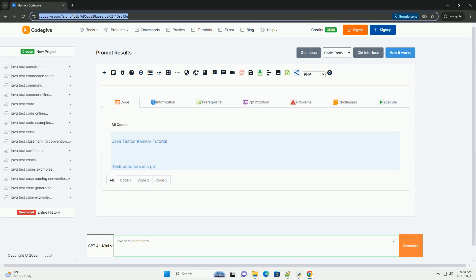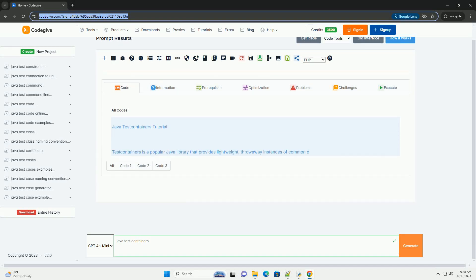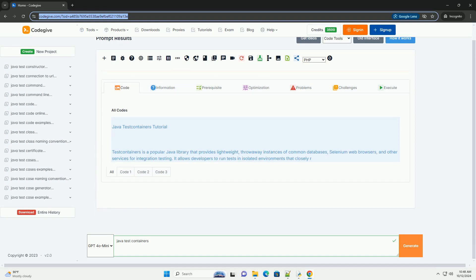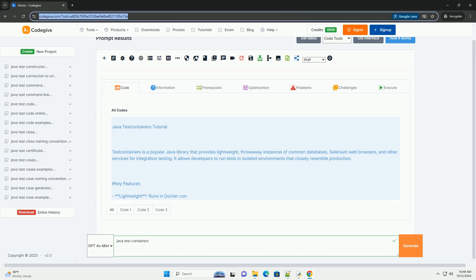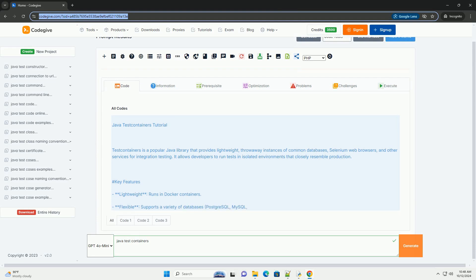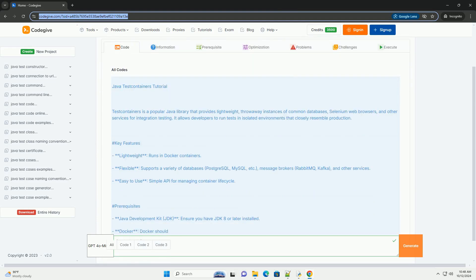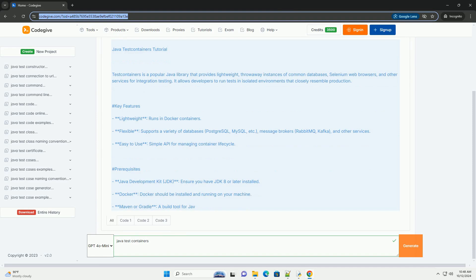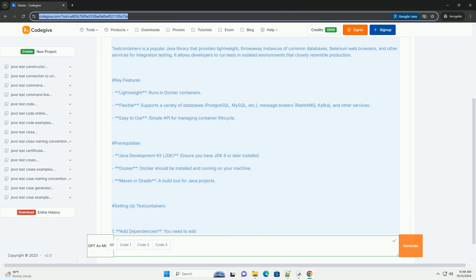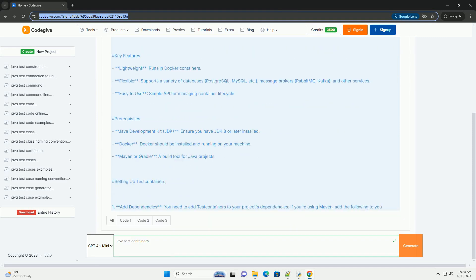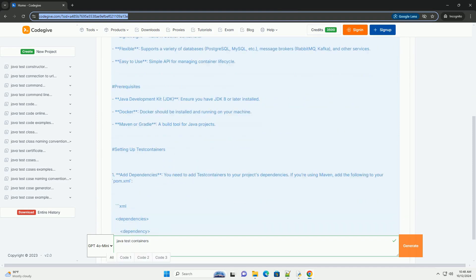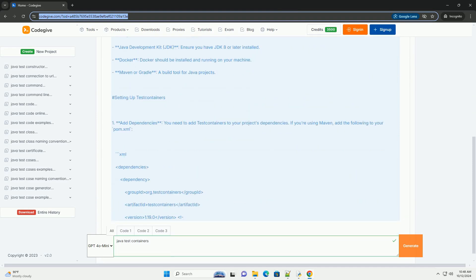Download this code and get free GPT-40 from CodeGive.com, link in the description below. Java Test Containers Tutorial. Test Containers is a popular Java library that